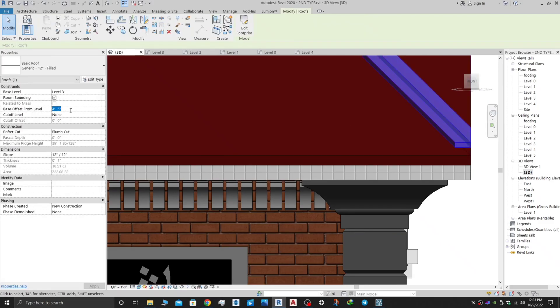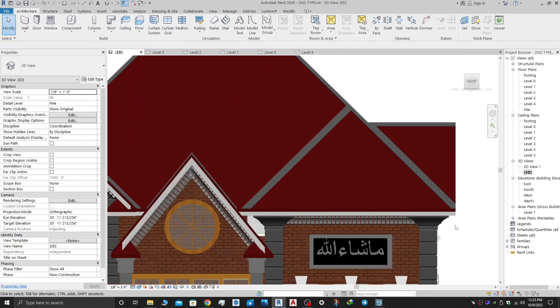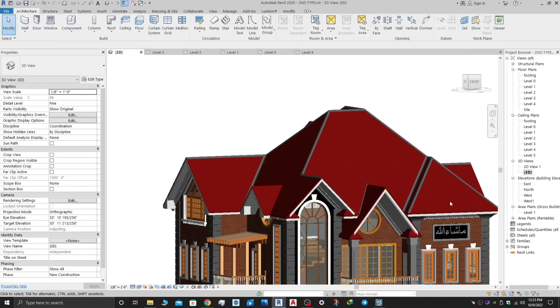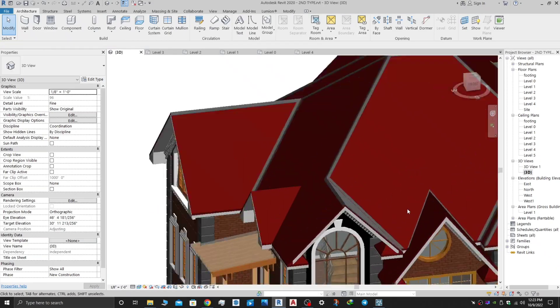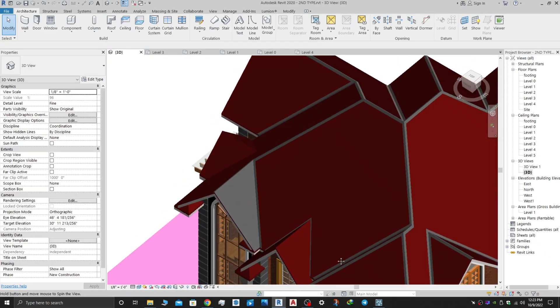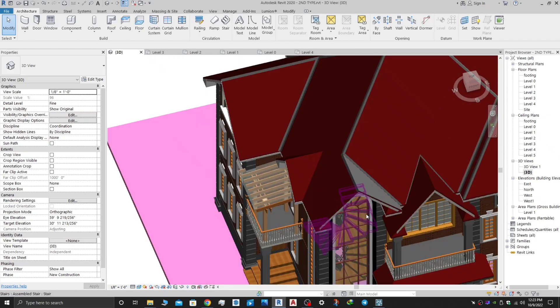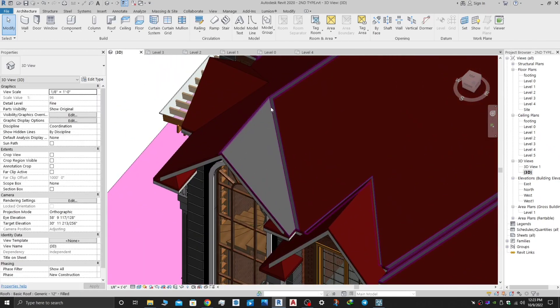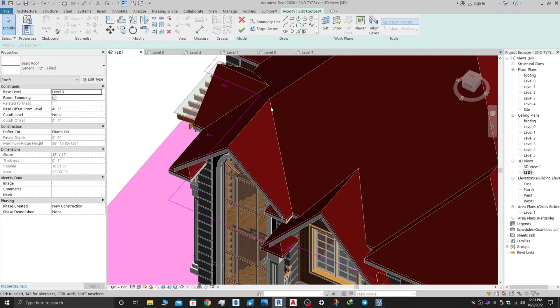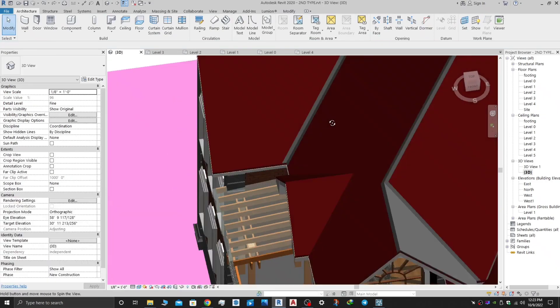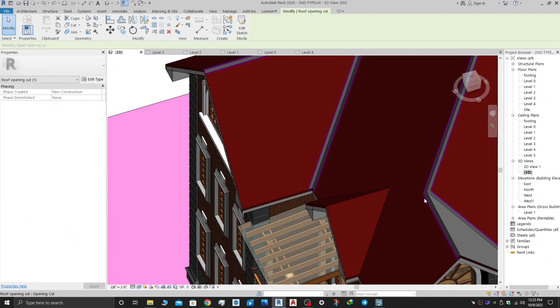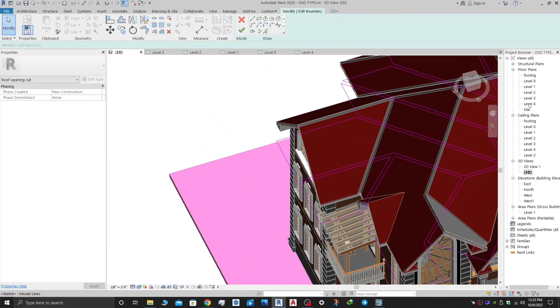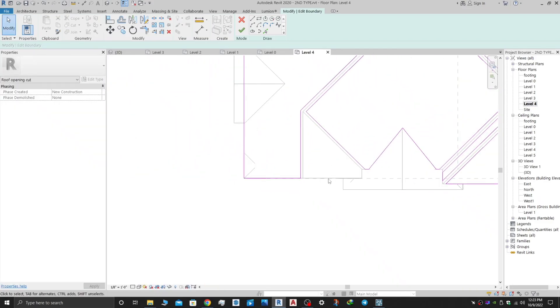Go to the front view and move it down so that it will just touch your roof. Just go here, keep it four feet two inches. It's just touching the top roof.